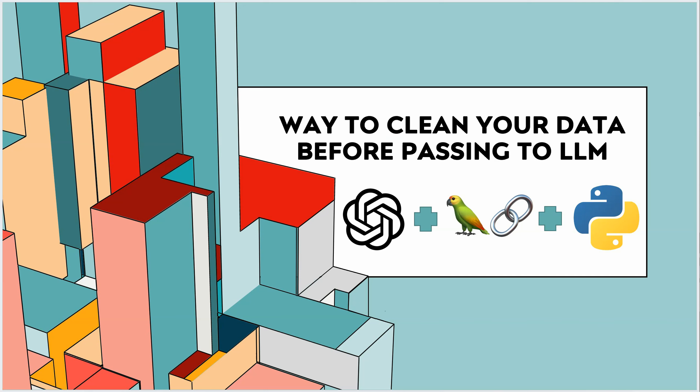LLM chain takes a user input, then passes it to the first element in the chain, which is none other than the prompt. Then the formatted prompt is further passed to the final element in the chain. You'll get to know more about it when I start coding.